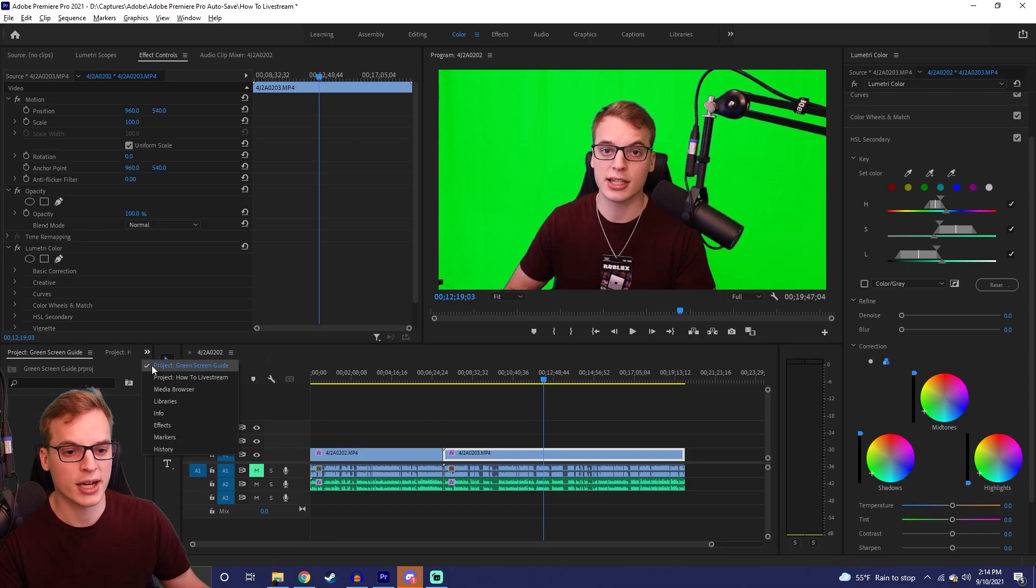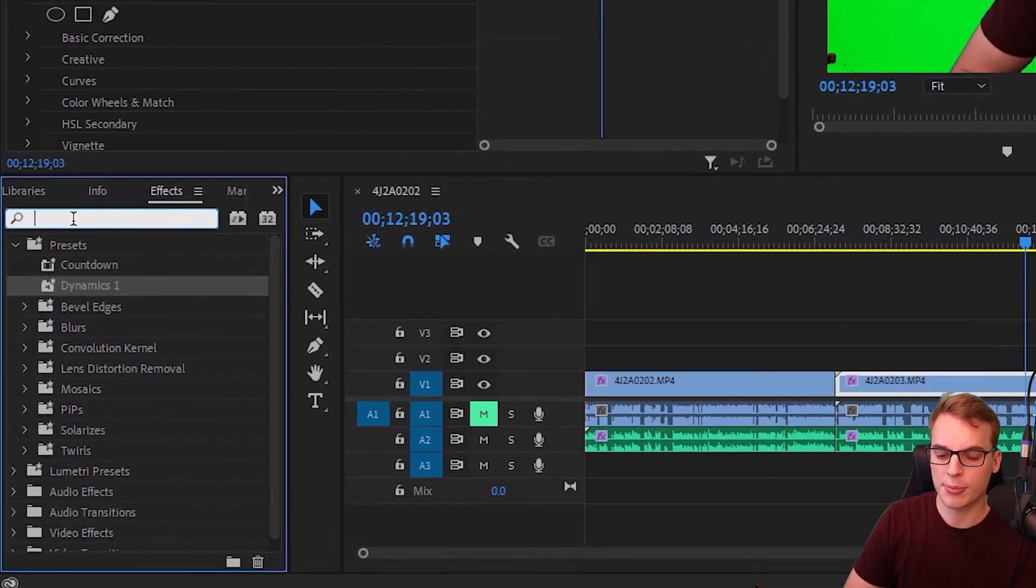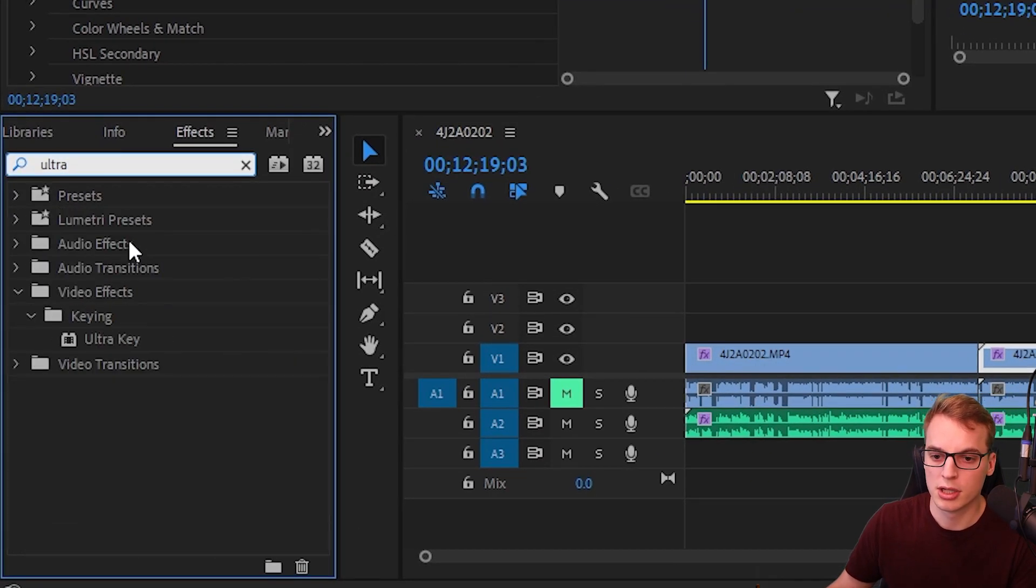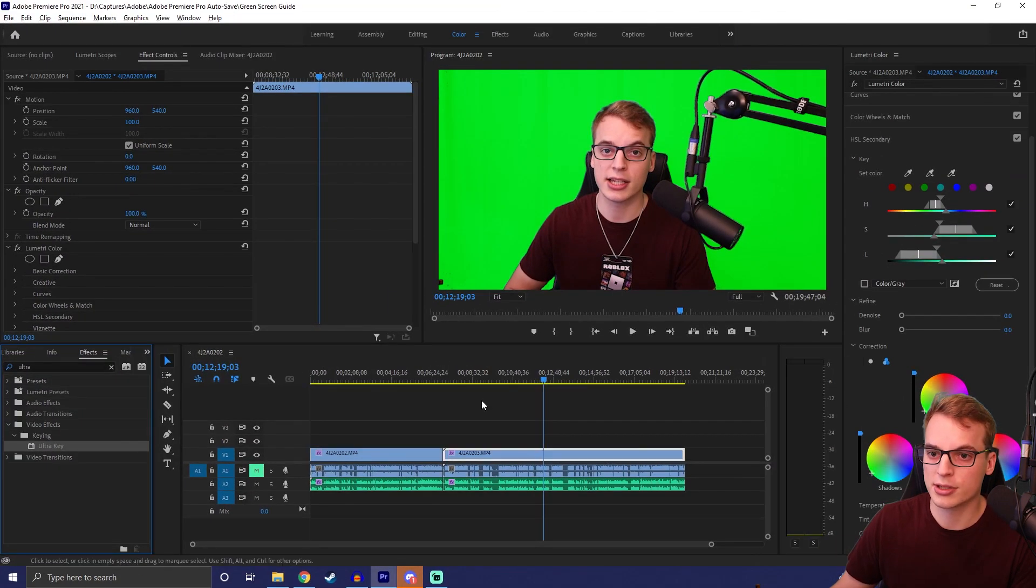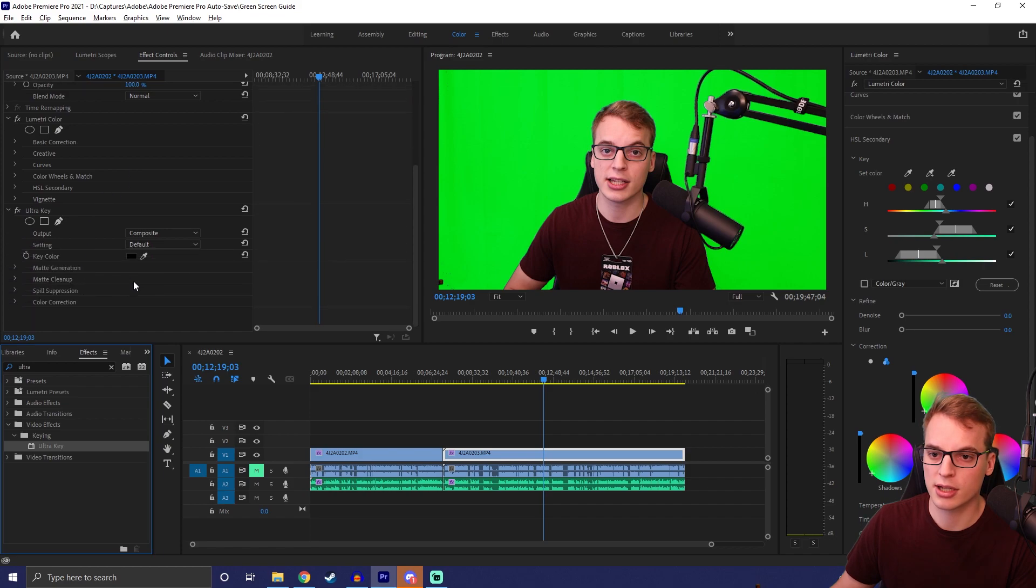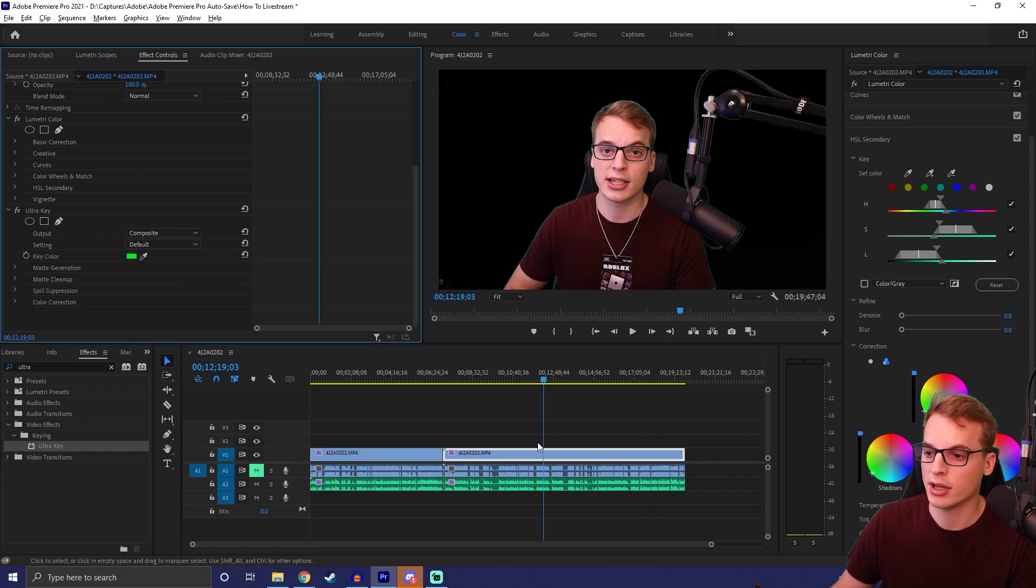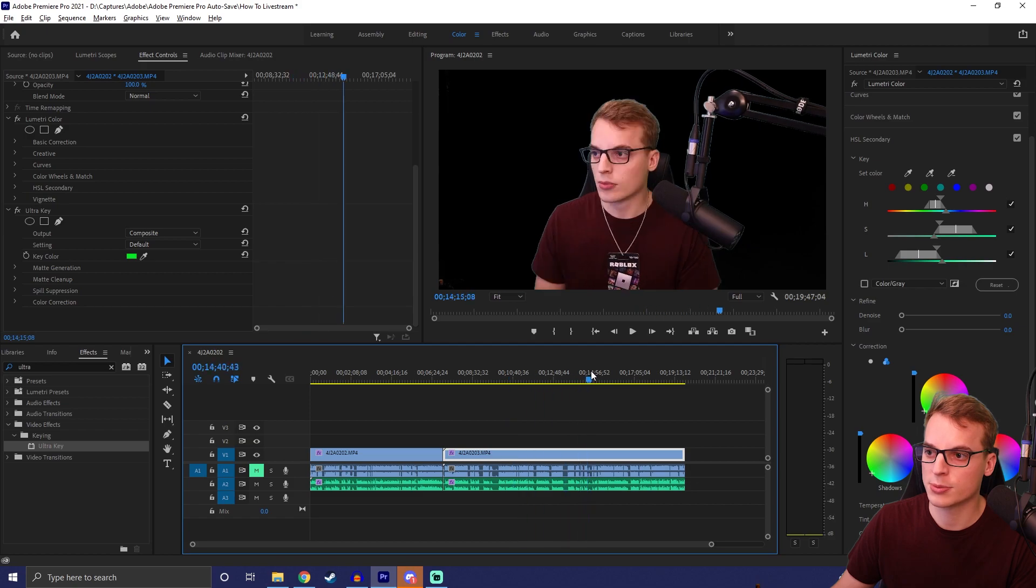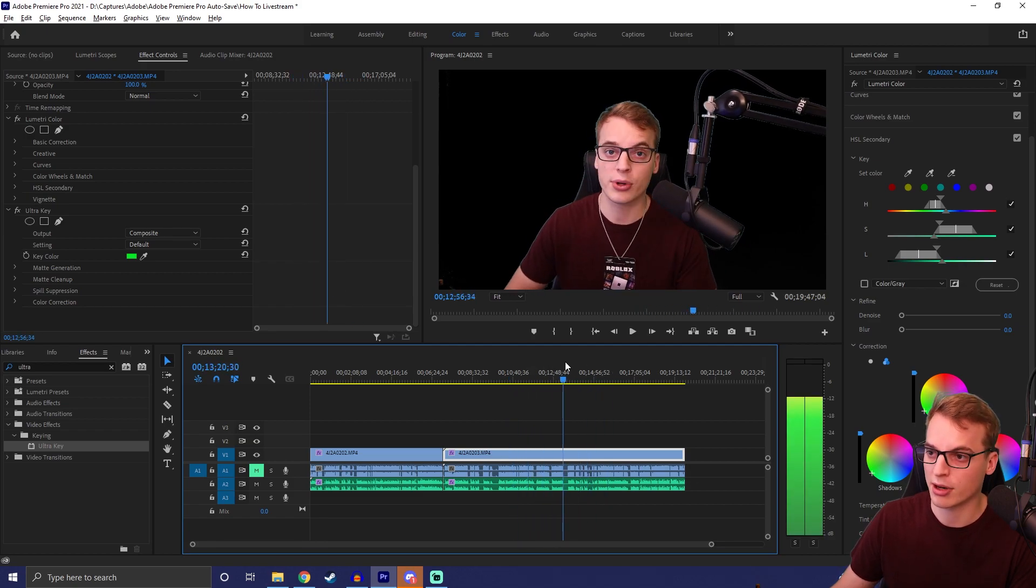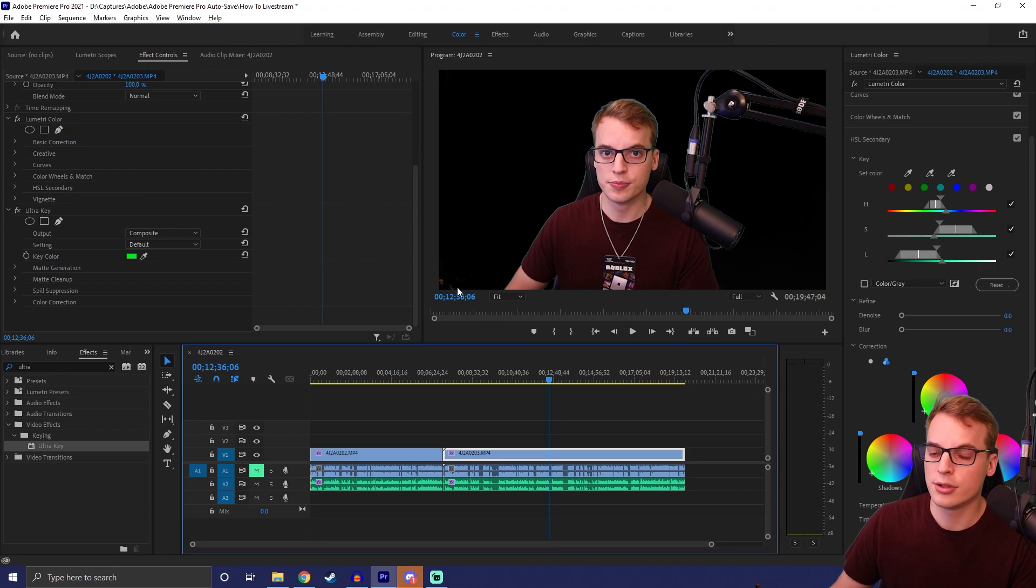Now all you have to do is go down to effects, type in your Ultra Key, and since all the green is one color, all you have to do is just select green and it's going to remove your whole background. And there, now you can make your background anything you want it to be—whatever is behind it, it's going to show.